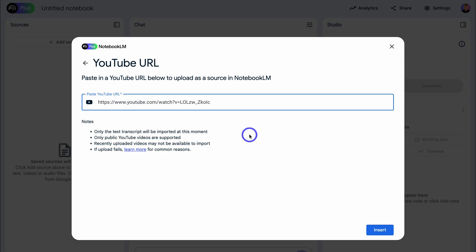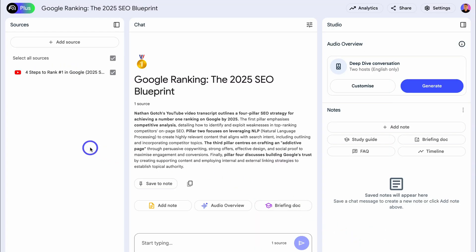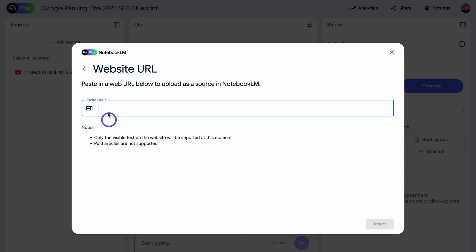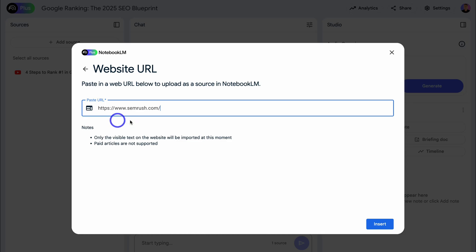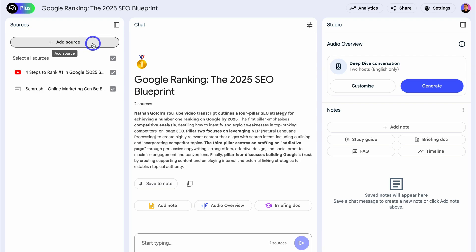That's the first source added. Let's add another resource — this time I want to add a website link. All I need to do is paste in the URL. This is a website that talks all about SEO, so I want to pull in relevant SEO information from it. I'm going to quickly add a few more resources.